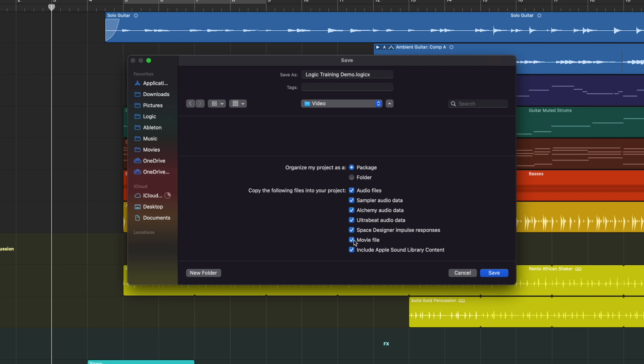Movie file — if you've been writing to a movie, if you don't have this one ticked, Logic will only remember where the movie is stored on your computer. And if you move that, or you take this session to someone else's computer, that's going to be missing. So you can see how this might be a bit of a time saver. It is going to inflate the file size because there's going to be more in there — the more things you add, the more it's going to save, but it will help in the long run.